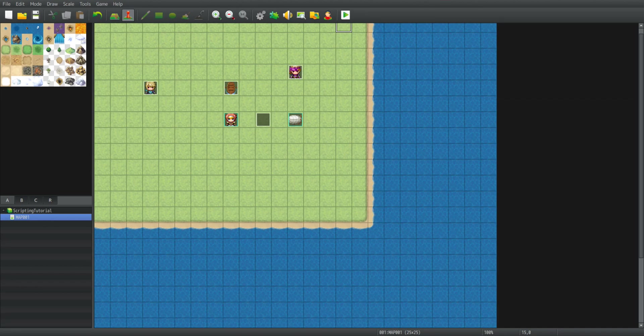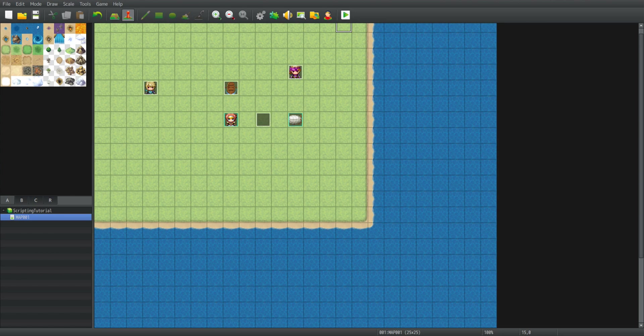Hello fellow RPG makers and welcome to another video. In this video I will talk about custom data, how to load custom data, how to save custom data, and I will also talk about custom data files and how to load them.